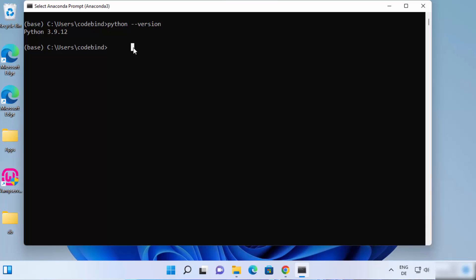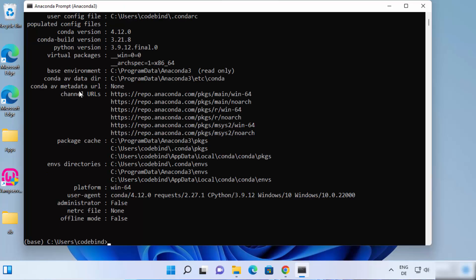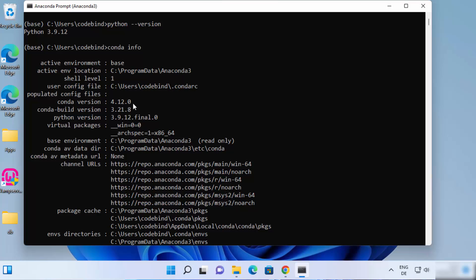You can also check the version of Conda installed with your Anaconda distribution. For that, type conda info and press Enter, which gives you the version of Conda. At the time of making this video, the Conda version is 4.12.0.